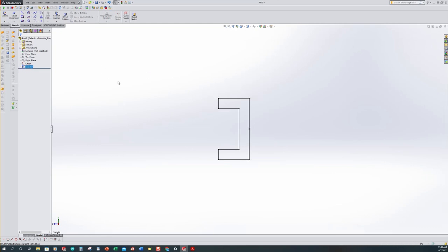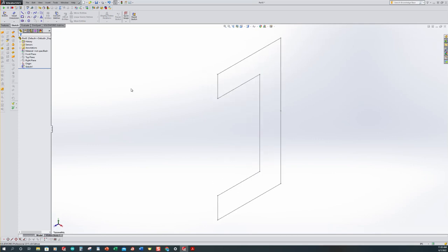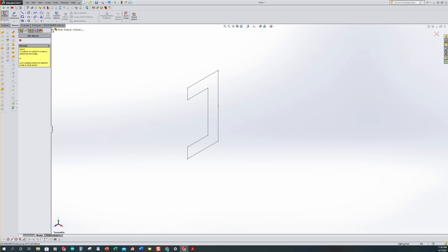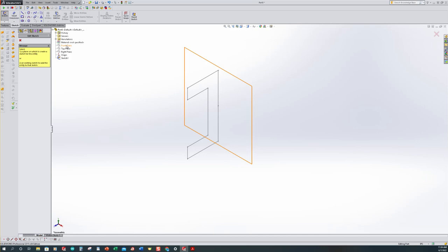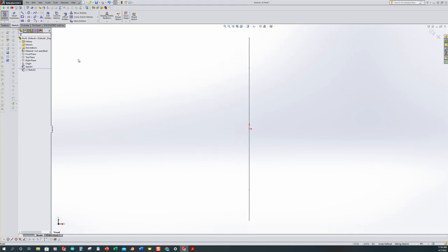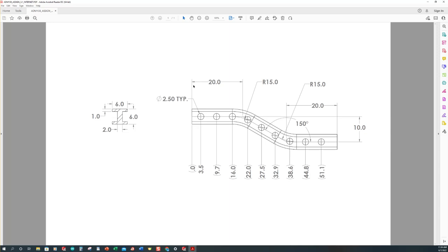Exit this sketch and use the Control+7 shortcut to go to isometric view. Now we want to create another sketch. Select sketch, then expand the feature manager tree and select the front plane. Use Control+8 to look at this normal to the view. The sweep path sketch runs through the center of our I-beam — it's 20 inches long on each leg, 10 inches high between the two horizontal lines, at 150 degrees, and it also has two 15-inch radiuses.